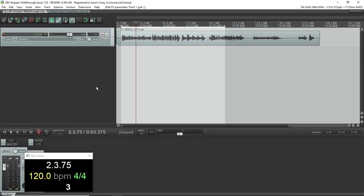Aloha, this is Pipeline Audio. In this video, as part of the Reaper Live Pedal Board Project, I'm going to walk you through the creation of four presets suitable for a live guitar rig using Reaper and a script called LBX Stripper.